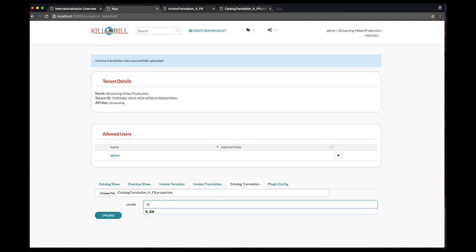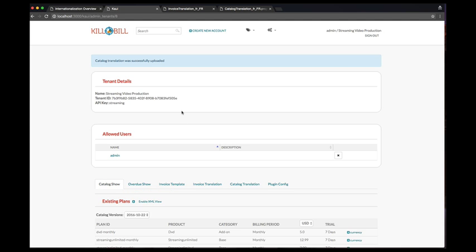We will show the result of that configuration on specific accounts in a later video. We hope you have enjoyed the video and stay tuned for more.